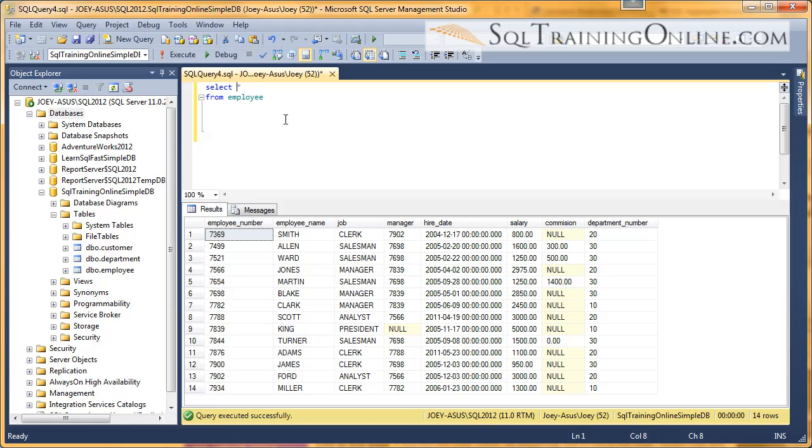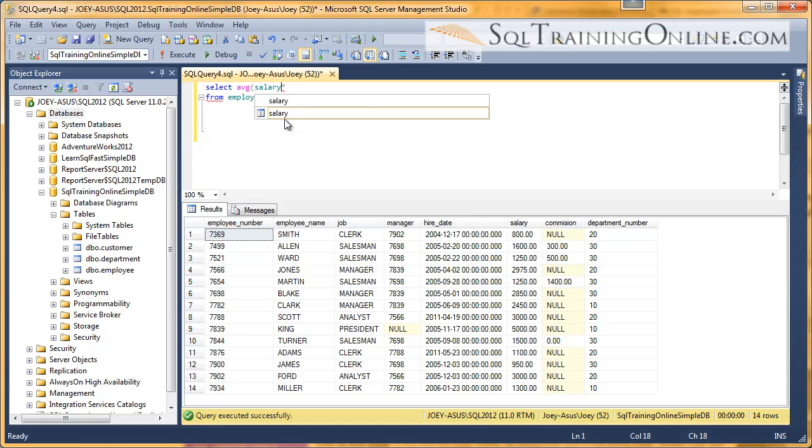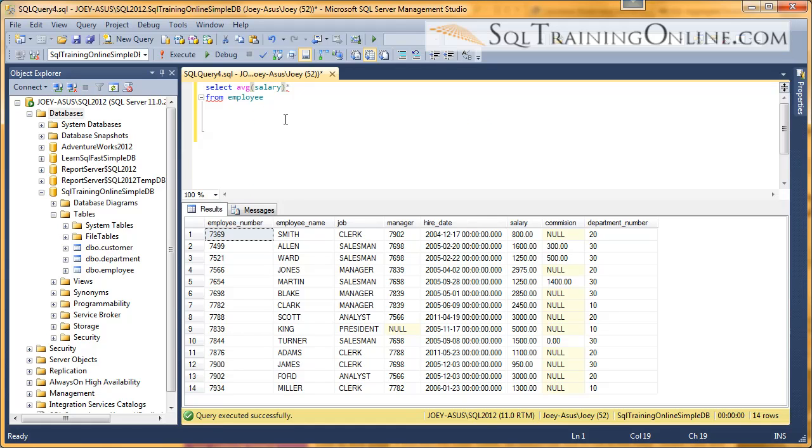So let's see how we use these functions. So we have an average function. And in there, we have to say what column we want to average. So we want to average the salary column.